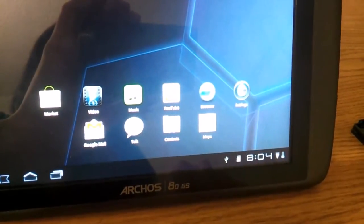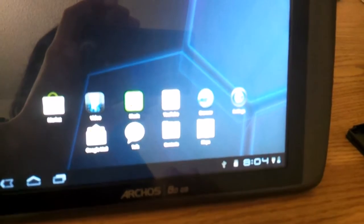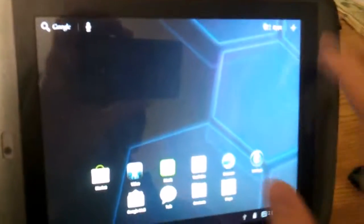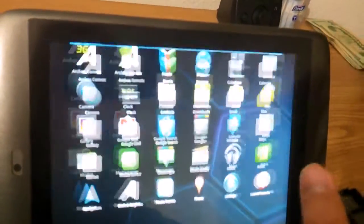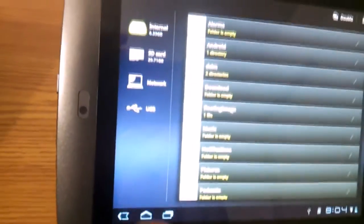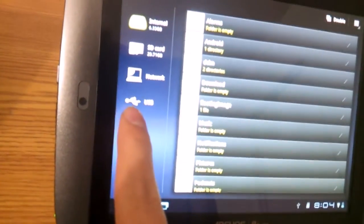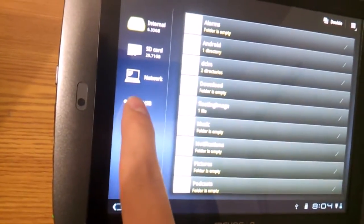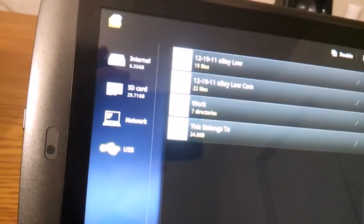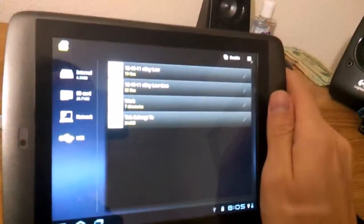And you'll see down here, it reads a USB device. So if you go to your file manager, it actually reads that there's a USB device plugged in. If we go to that, it's reading everything that is on my flash drive. This is my work flash drive, that's why all my work files are.